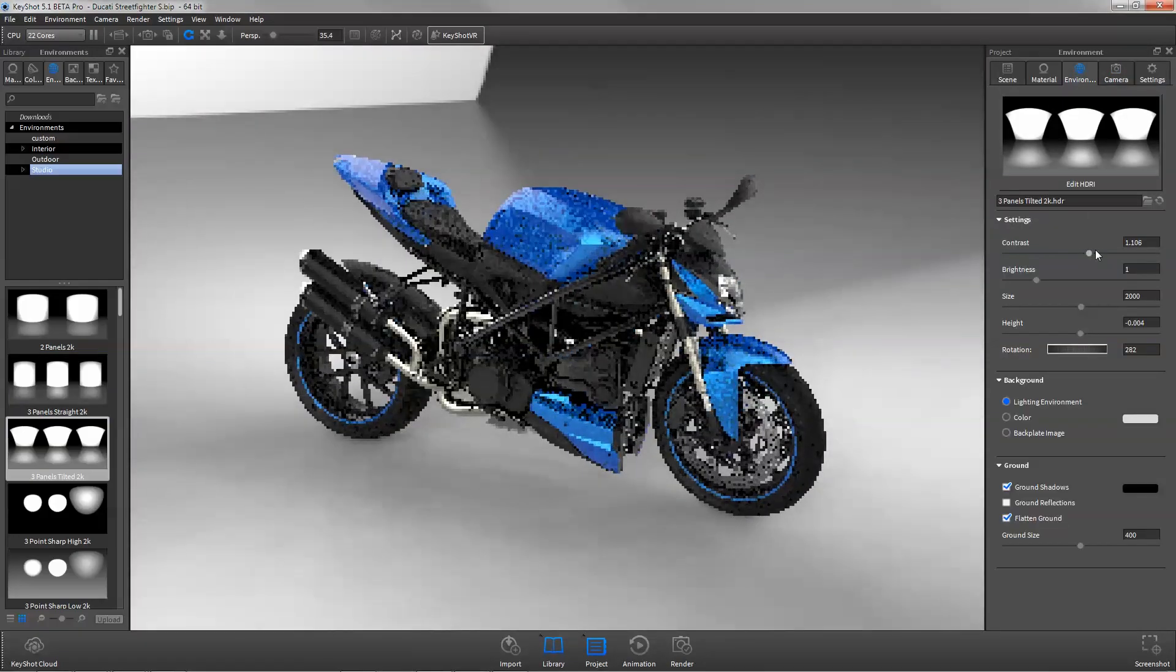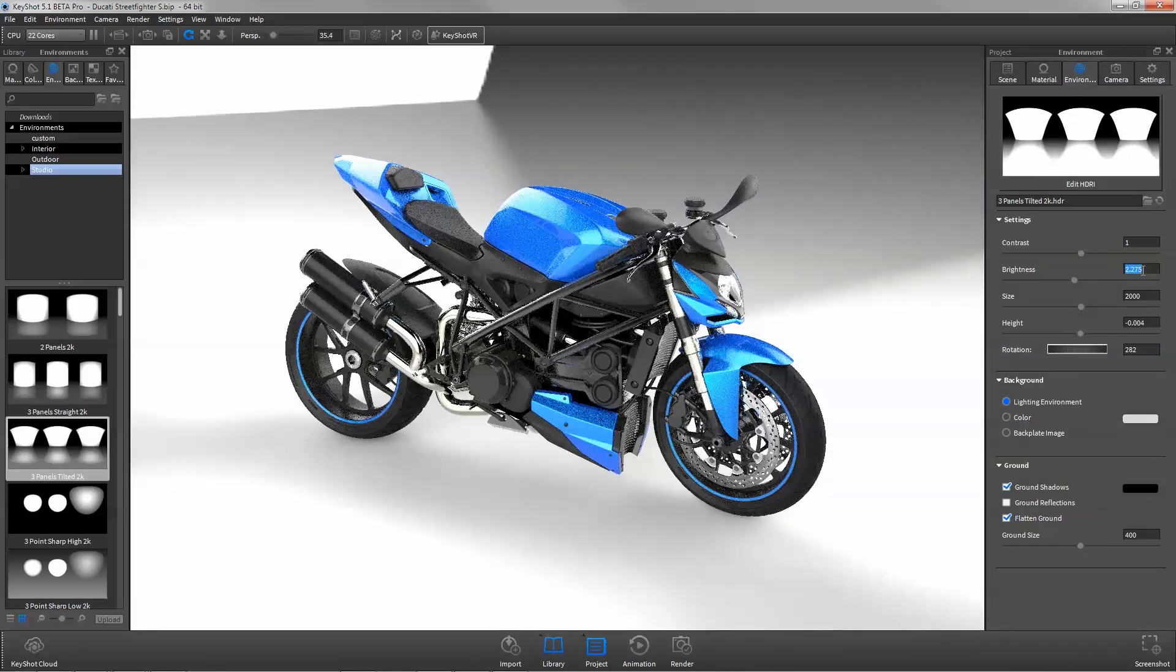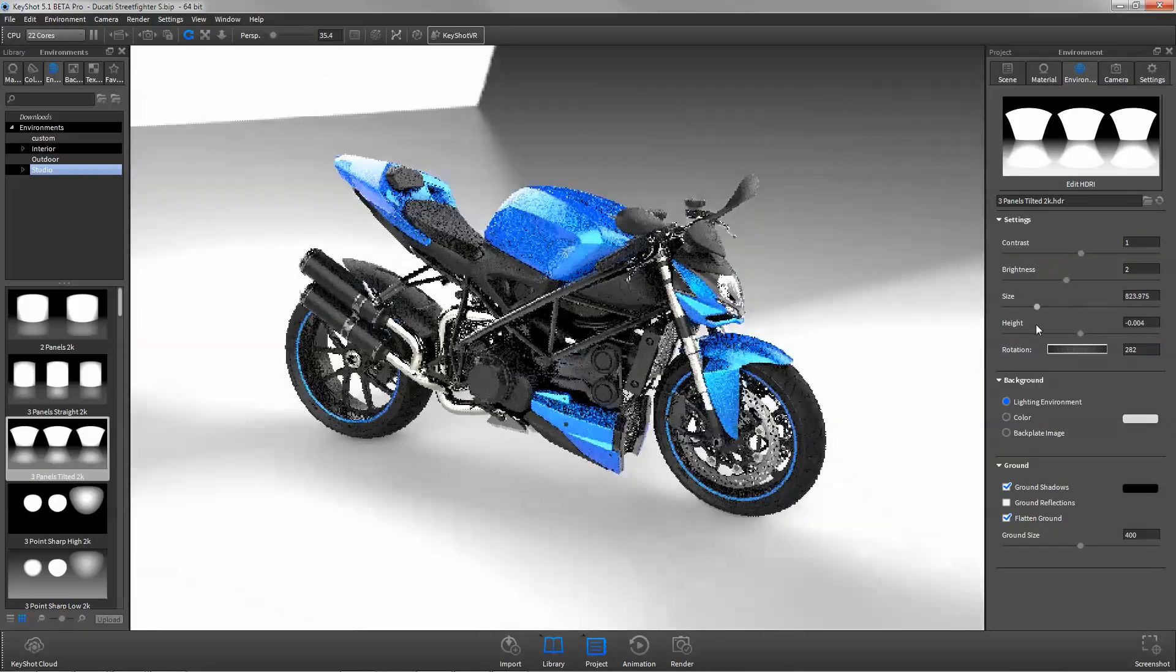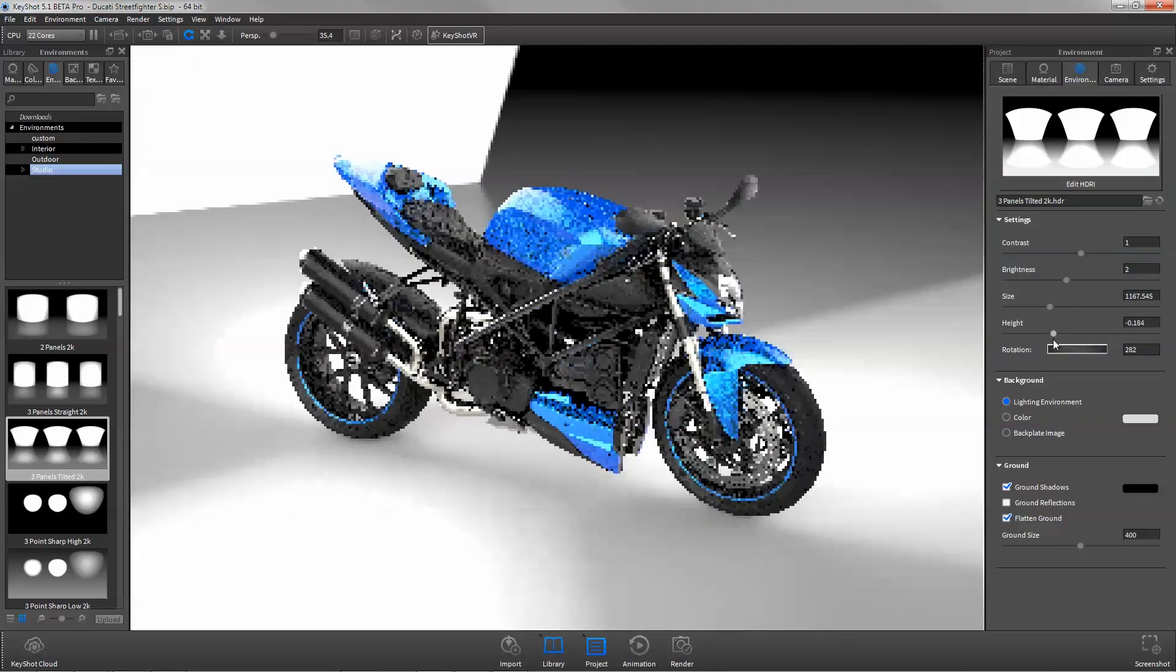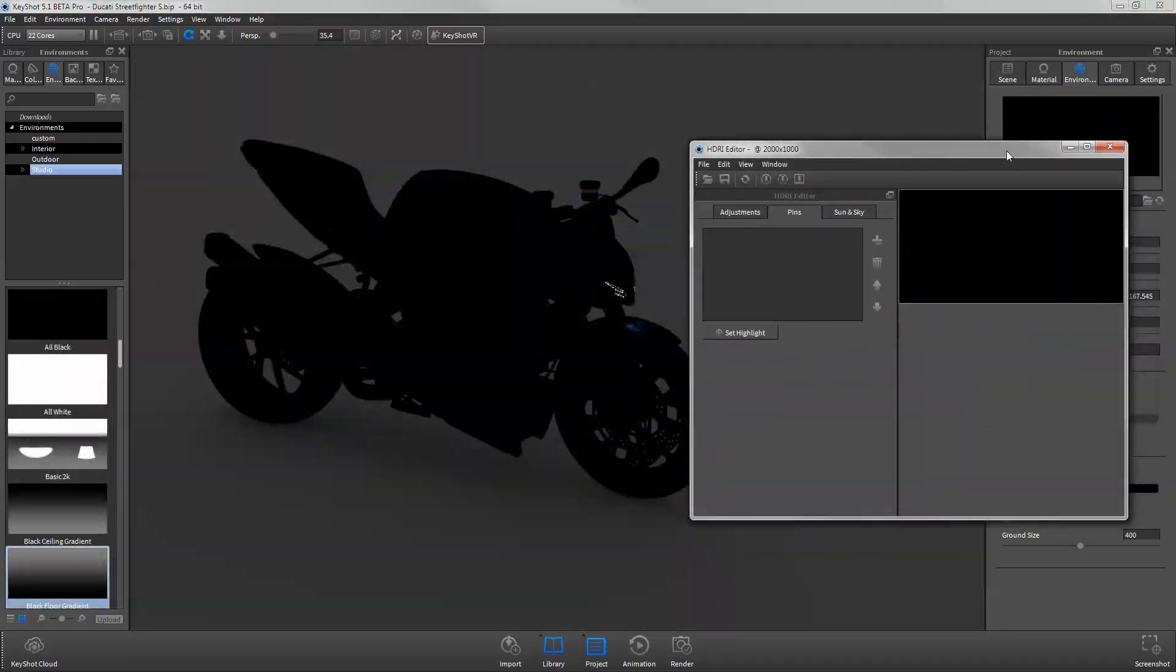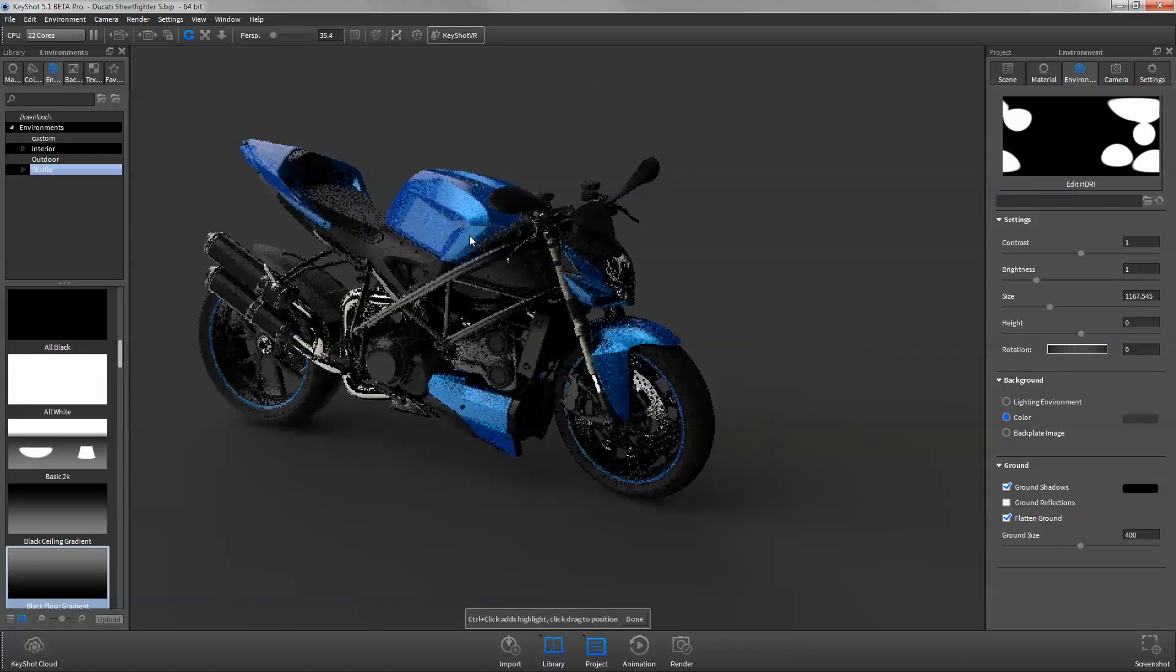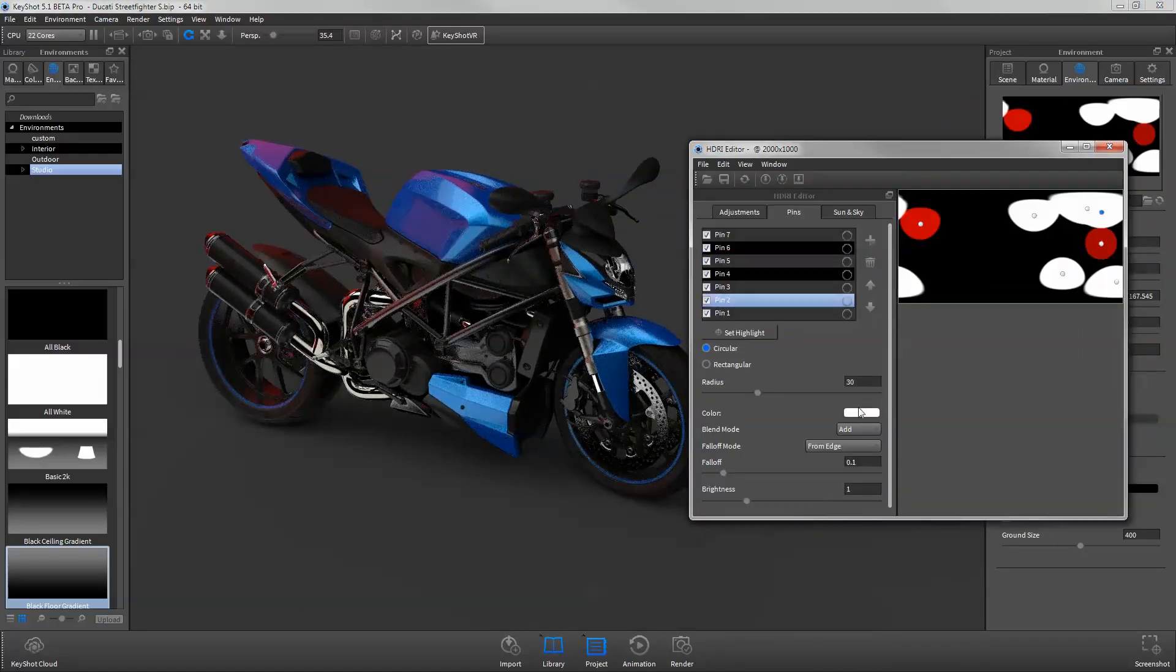Navigate to the environment tab in the project window to use the adjustment sliders. With KeyShot Pro, you can edit your HDRI to customize lighting for maximum impact.